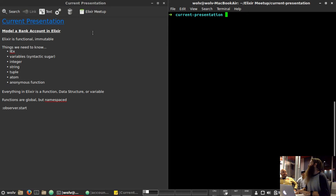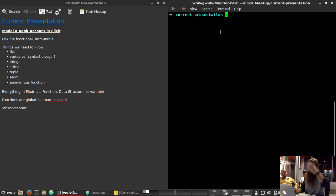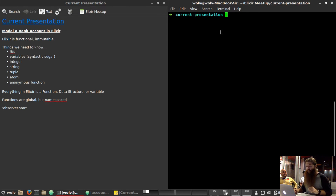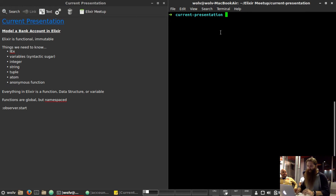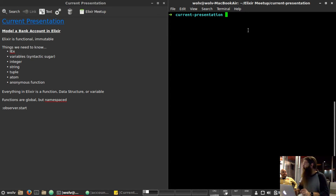We're going to model a bank account in Elixir. Some things we need to know: Elixir is functional and immutable. So everything is a function or a data structure, and once you set a variable, you can't change it. That's inconvenient when you want to model something that changes over time, so we're going to model that in a little makeshift GenServer that we'll build ourselves.